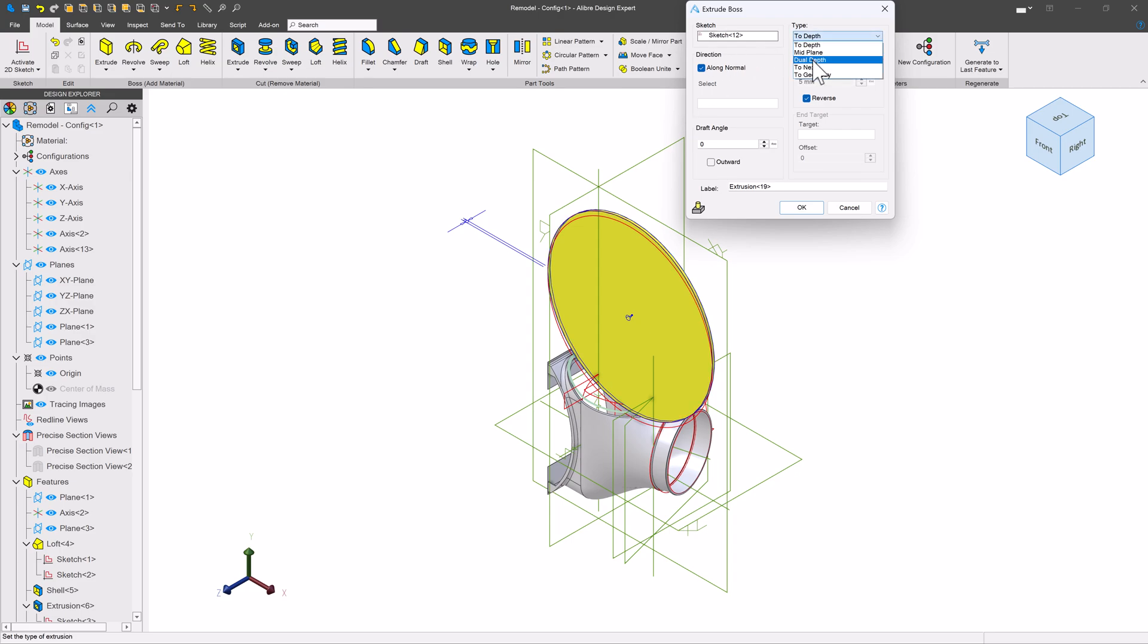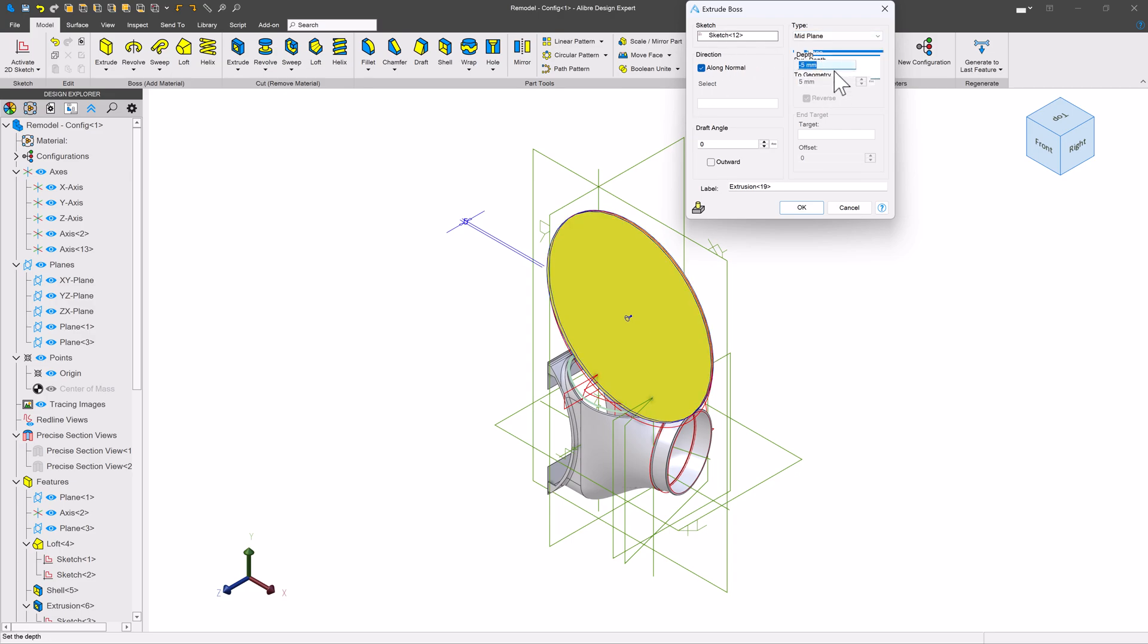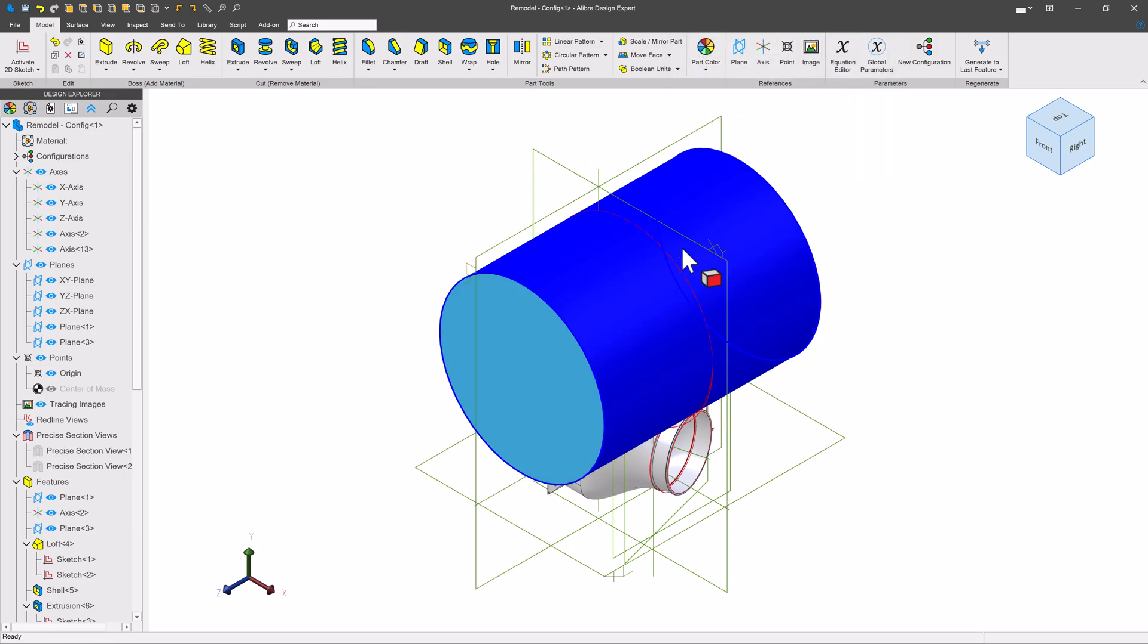So I've got this sketch and this circle here that has the same curvature. We're going to go with a midplane extrude and we'll say a depth of something big like 500.